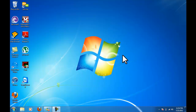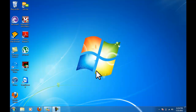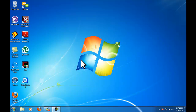Hello everybody, my name is James from techpopper.com and in this video I'm going to be showing you how to disable your computer from automatically entering sleep mode after a set period of time on Windows. If you want to know how to do this on a Mac computer, just click the annotation in the video.